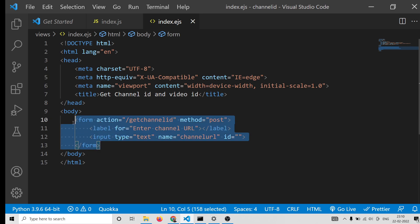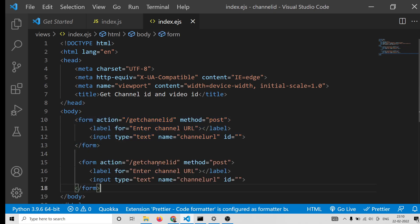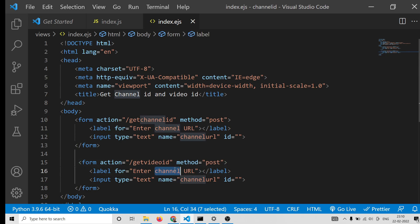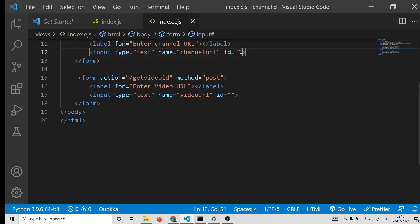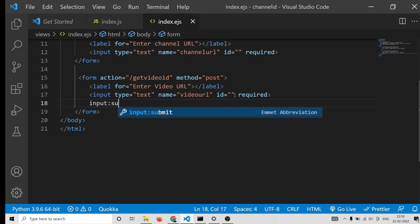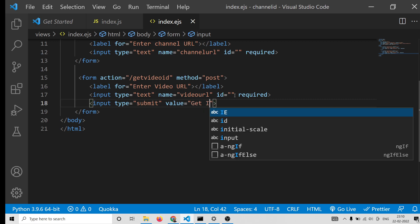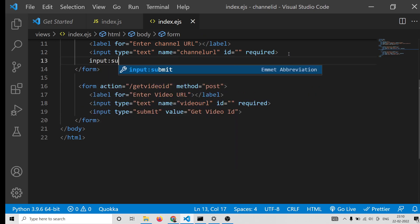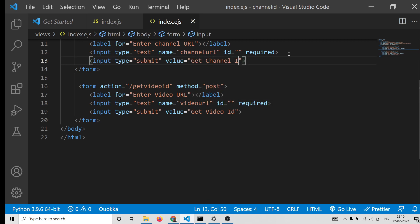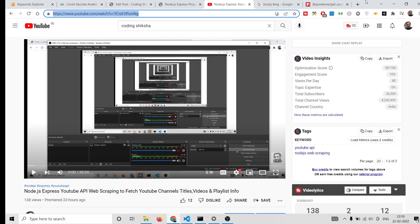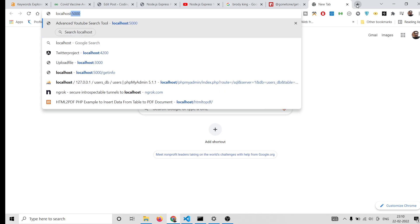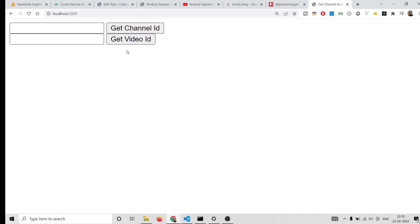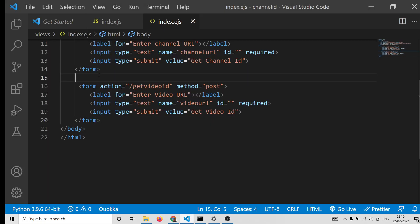We will build it first for the channel URL with a POST request to 'get-channel-id'. We will also have another form for the video ID going to 'get-video-id', with the label 'Enter Video URL' and the name attribute set to video_url. Both parameters will be required to submit. Then we'll have a submit button saying 'Get ID'.